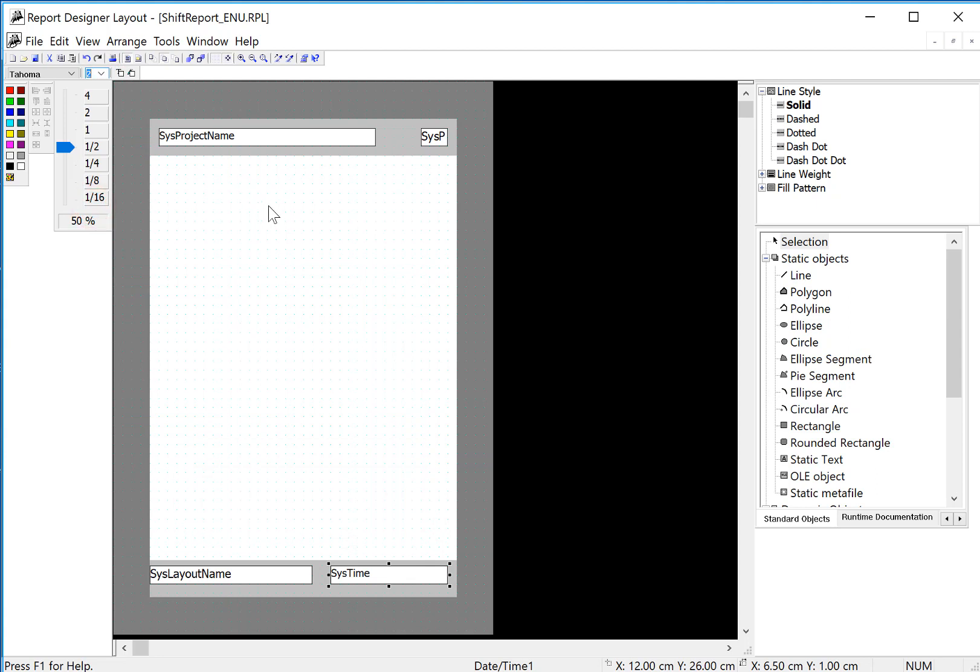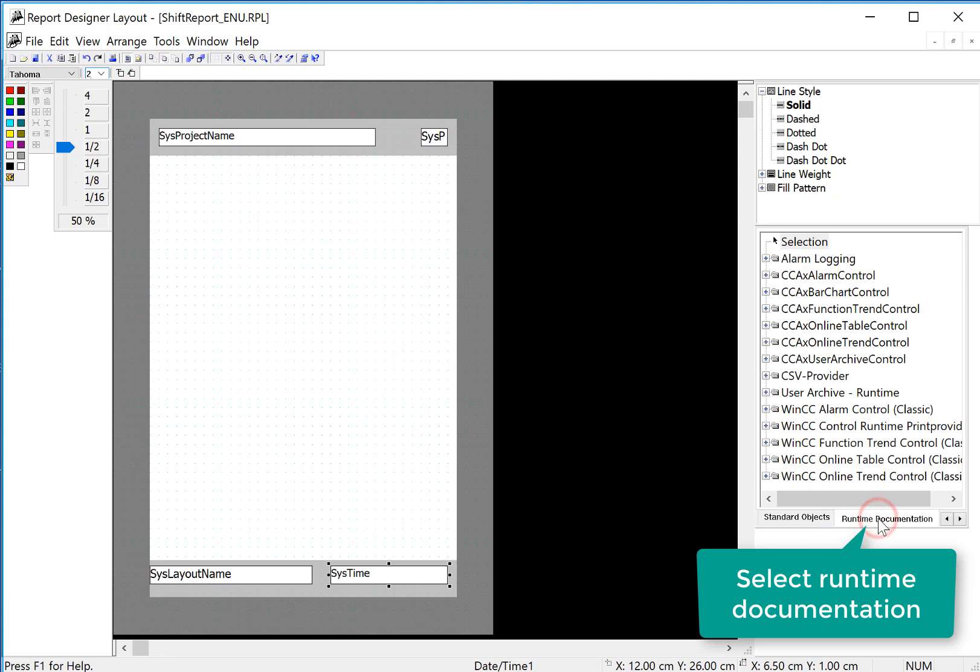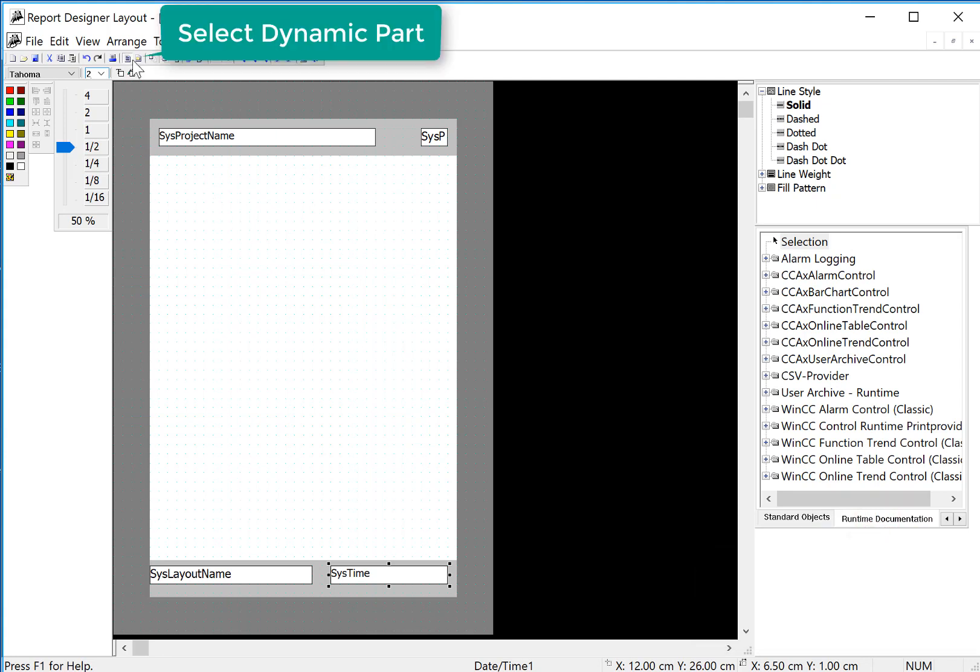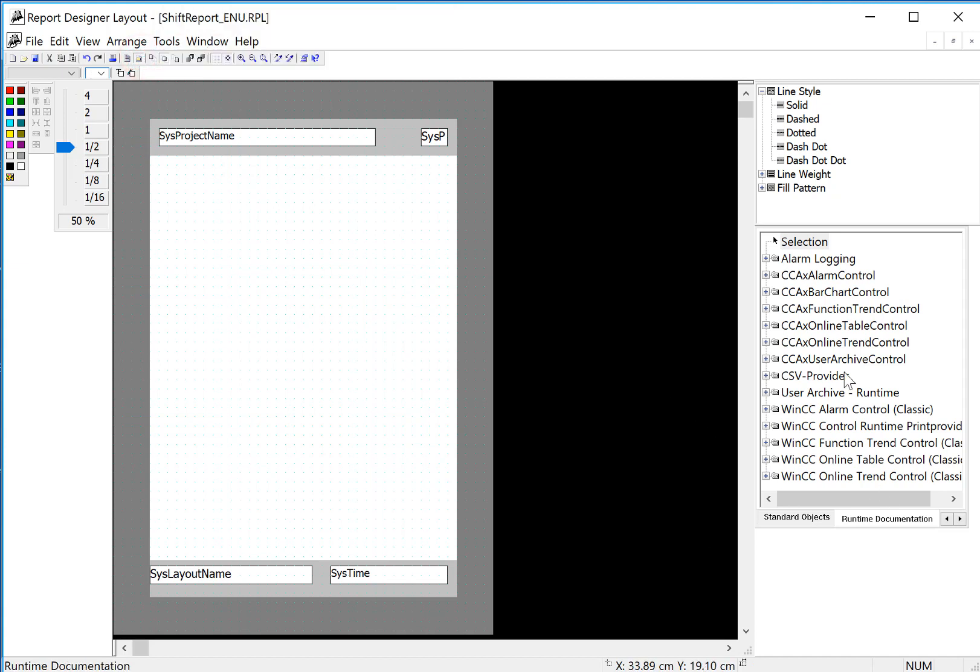Next, I want to put process information from alarm logging and tag logging. We'll go to the runtime documentation tab. And we need to be in the dynamic mode. These are dynamic objects.